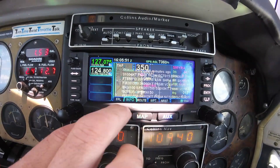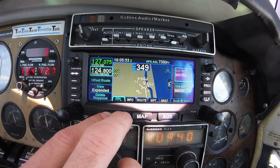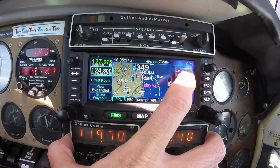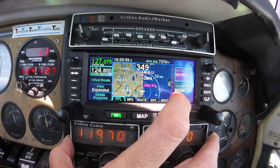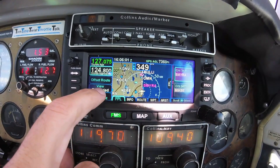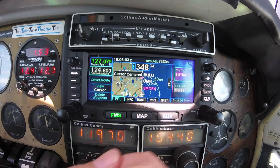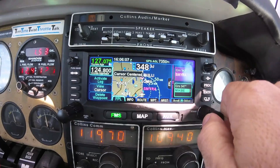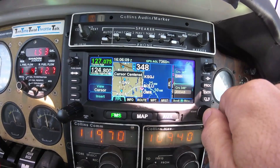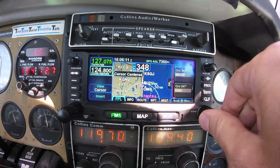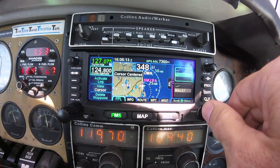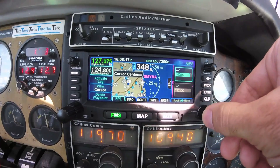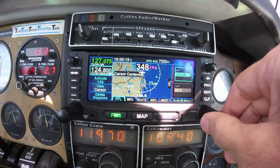The flight plan tab in the FMS can be used to edit and display your flight plan. You can toggle between the expanded view, which will display waypoints along your route; cursor, which will enable you to scroll through the map as you select each waypoint; and a compact view, which will only display your entry and exit points along an airway.